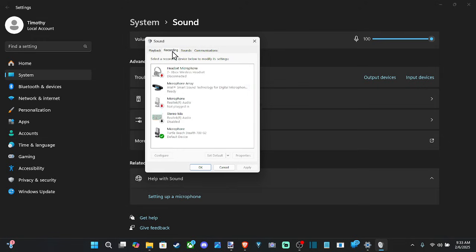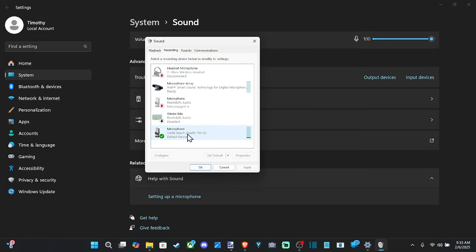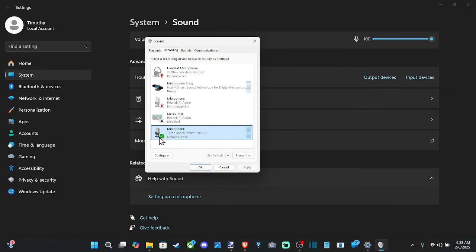Then go to your speaker that you're using, and if you're speaking you can see it go up and down. So you can see my Turtle Beach headset is going up when I speak. Let's right-click on it now.